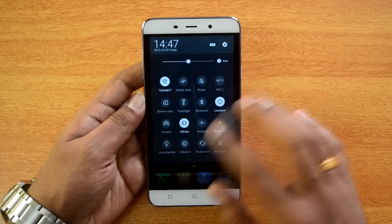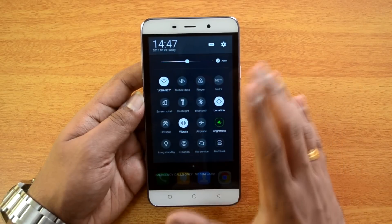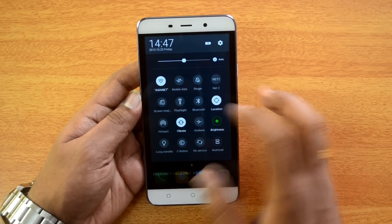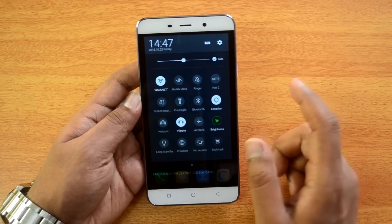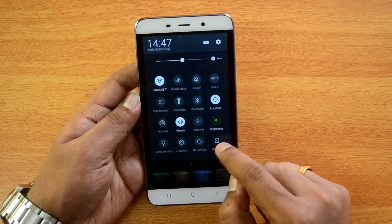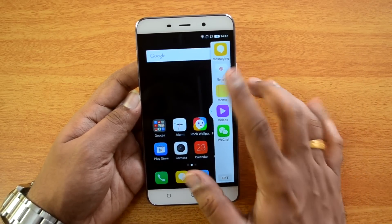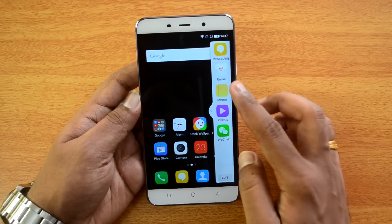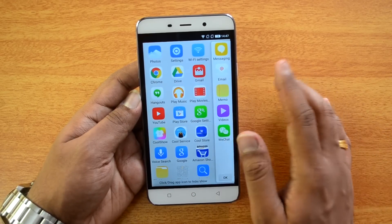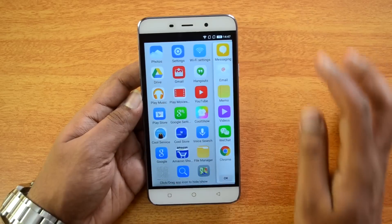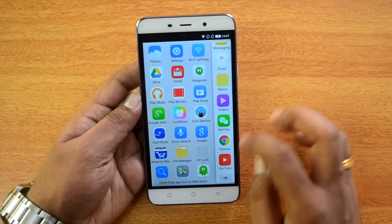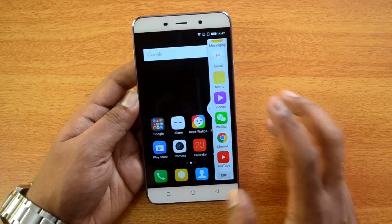In the notification center there is a beautiful customized interface. One option called Multitask opens a sidebar with some apps included. You can go to Edit and add apps — for example, Chrome and YouTube.